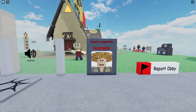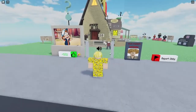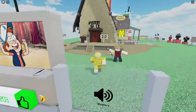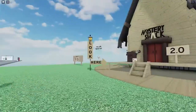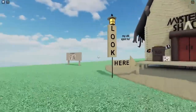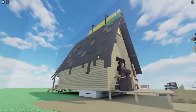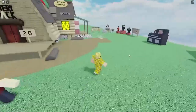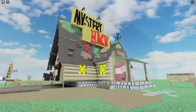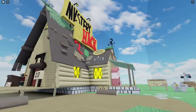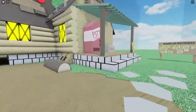This showcase is made by Darknest Cat, and the Obby ID will be in the description. The detail is pretty spot on, and overall the showcase is very cool.